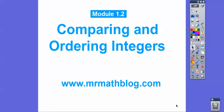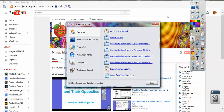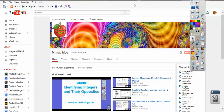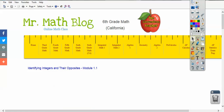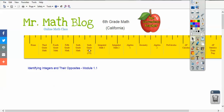Hey folks, Mr. Math Blog here. This lesson is comparing and ordering integers. Don't forget all your lessons can be found at MrMathblog.com. Here is MrMathblog.com right here. And if you go to MrMathblog.com, just make sure you click the one for California.